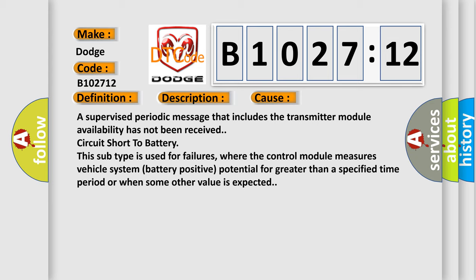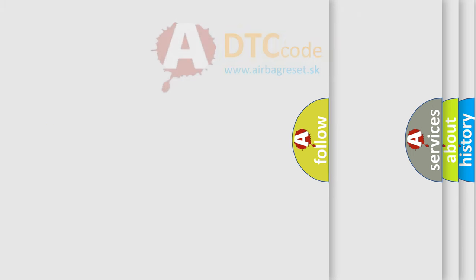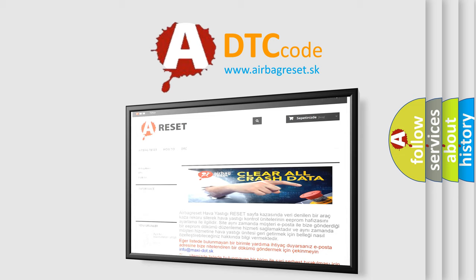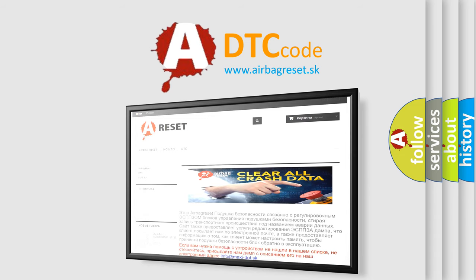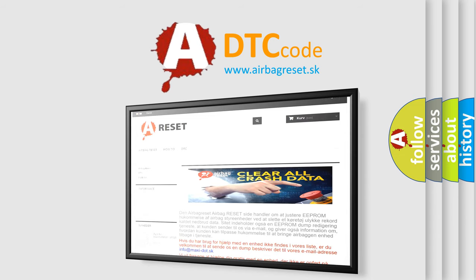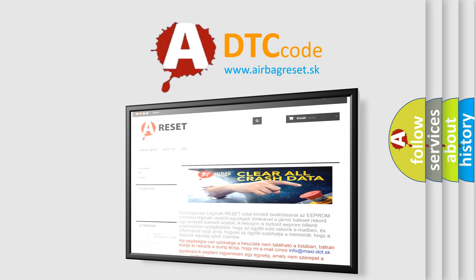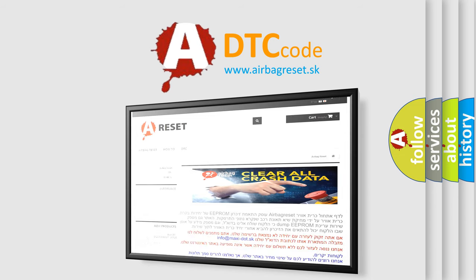The airbag reset website aims to provide information in 52 languages. Thank you for your attention and stay tuned for the next video.